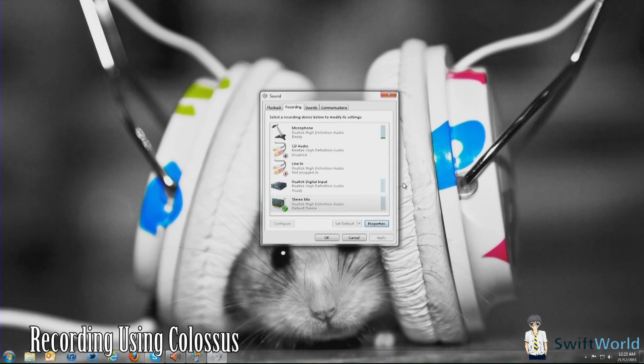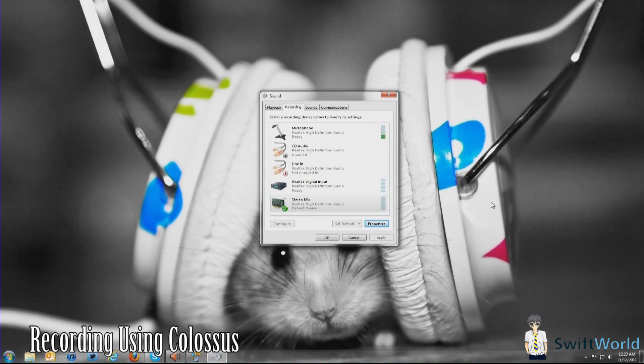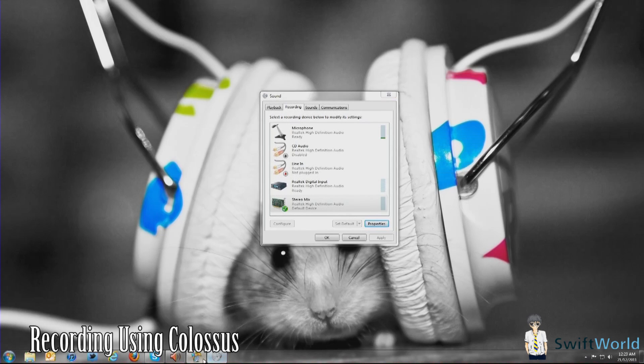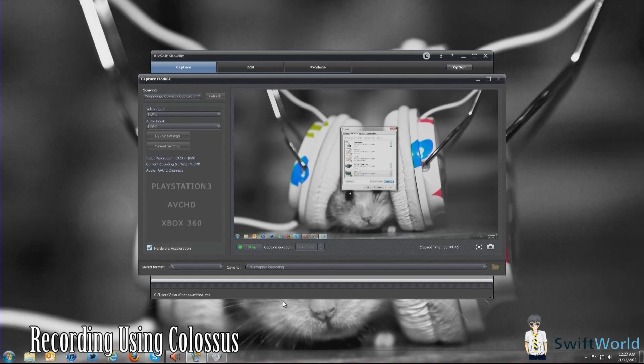Once that is done, you can simply do a few test captures like run your game, talk, and hear if the background music is going to interfere with your microphone, your commentary. And once that's done, you're good to go.